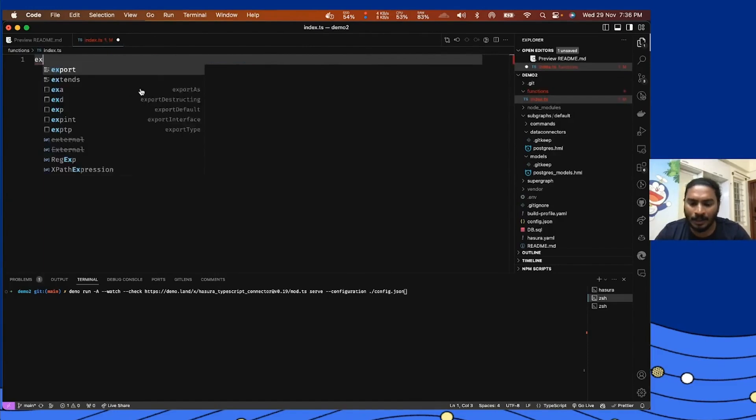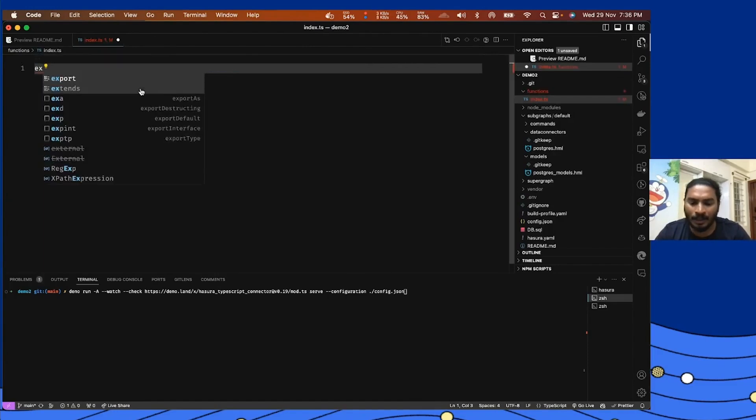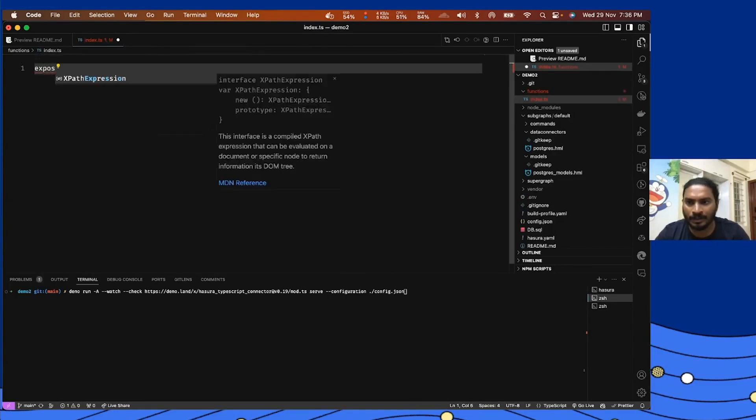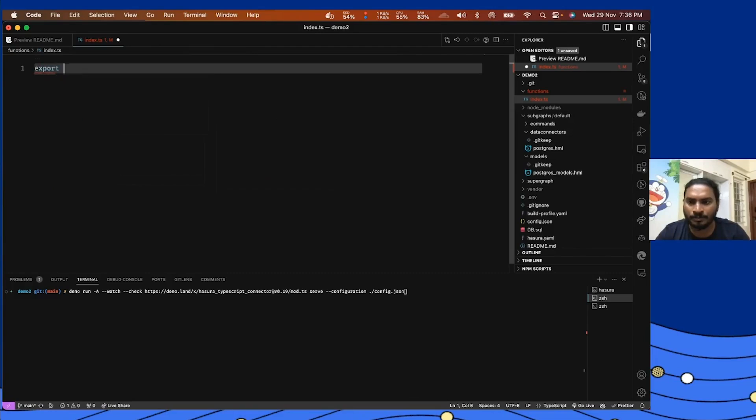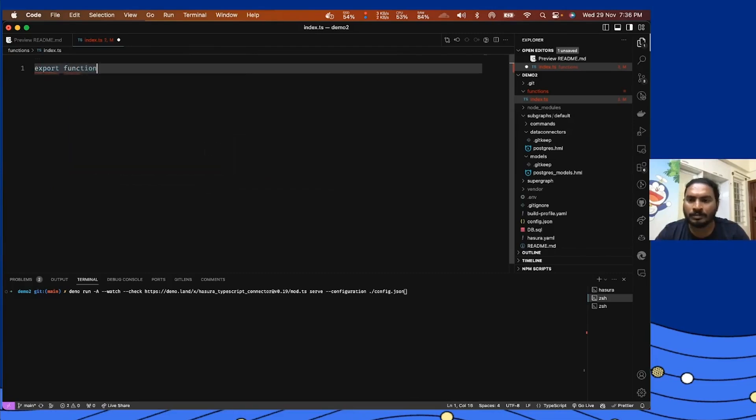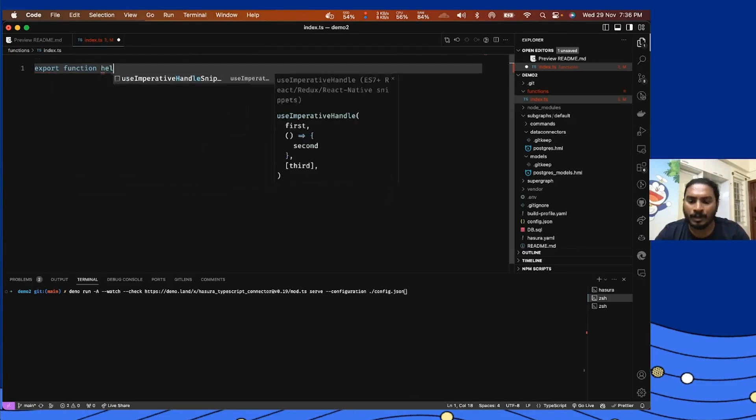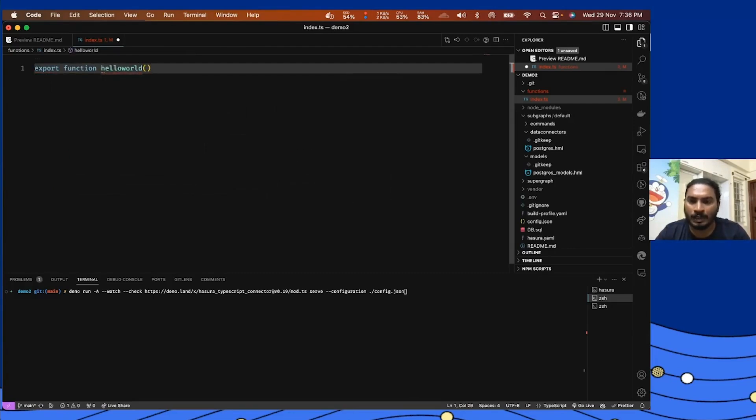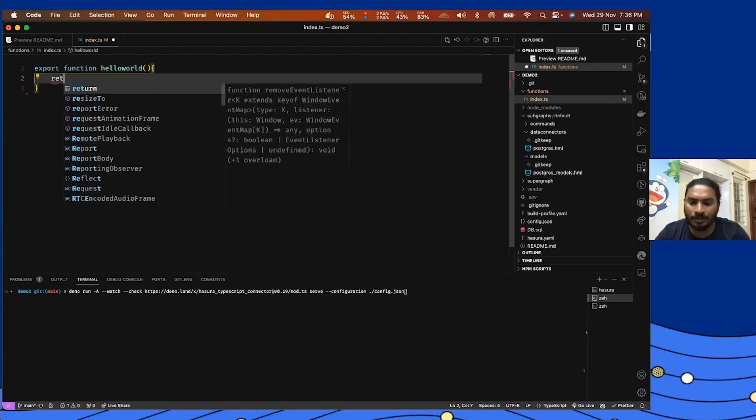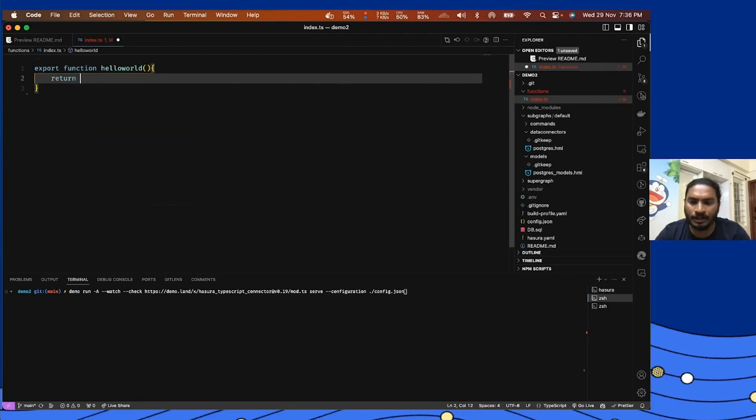Now let's go ahead and create a small function here as basic as possible. I'm going to call this hello world, export function, function hello world, and then I'm going to create the function definition. I'm simply going to return a text called hello world.